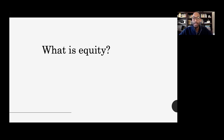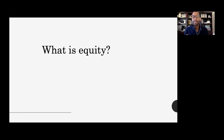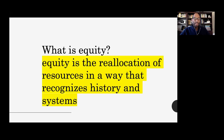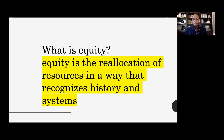This talk is largely about culturally relevant pedagogy or culturally responsive teaching. I'm going to talk about strategies that will create a more equitable architectural education by acknowledging a student's cultural home base. Equity is the reallocation of resources in a way that recognizes history and systems. The hope is to provide strategies that help us recognize culture as an essential part of student learning, and as such reallocate resources in a way that recognizes not only that culture but the history and systems of our nation.